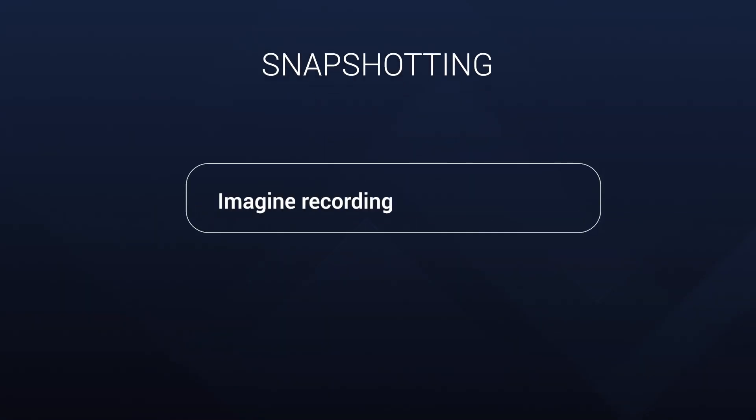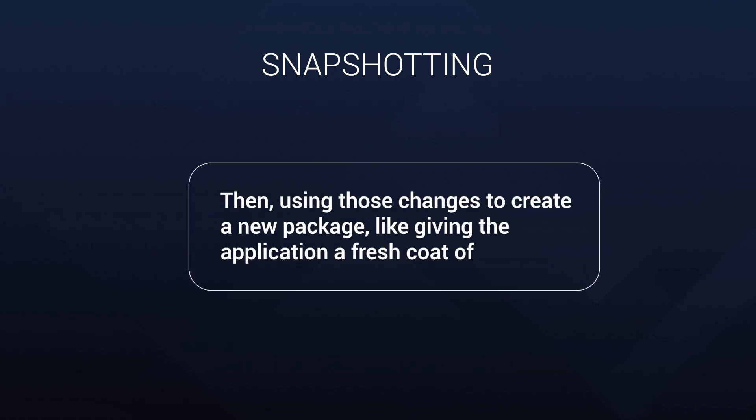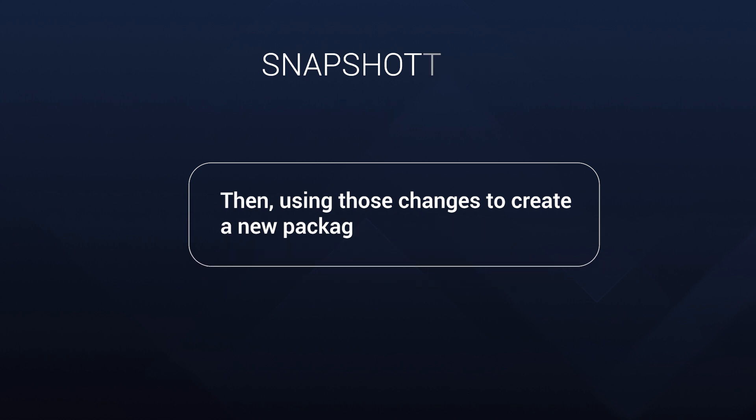Now next, let's talk about snapshots. Imagine recording the changes while installing an application on a test machine or your own machine. Then using those changes to create a new package is like giving the application a fresh coat of paint.